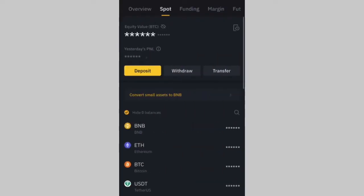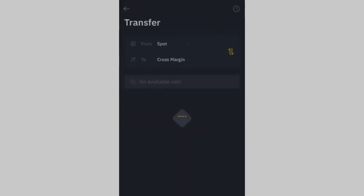Then you click on Transfer. You can see the options: Deposit, Withdraw, Transfer — so you click on Transfer.